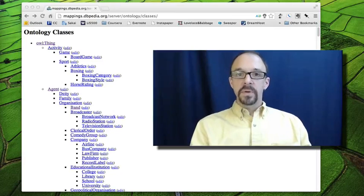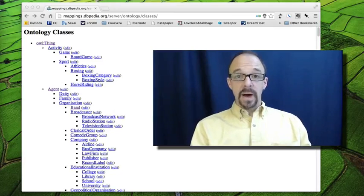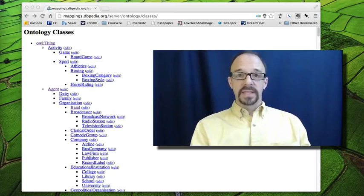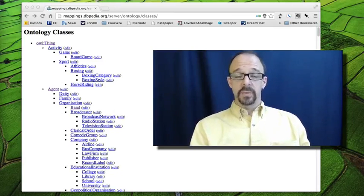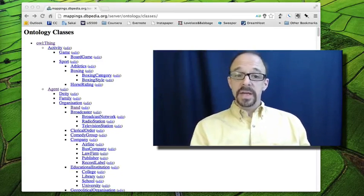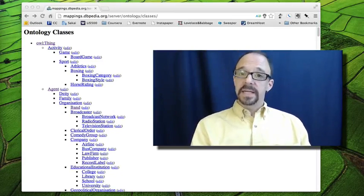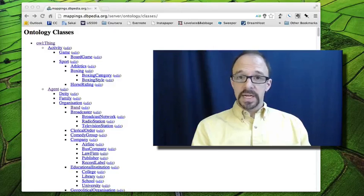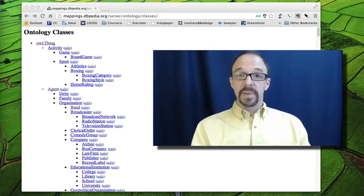Now, remember that OWL, O-W-L, is the web ontology language, and this is the OWL ontology that is behind DBpedia.